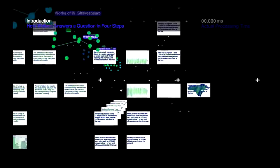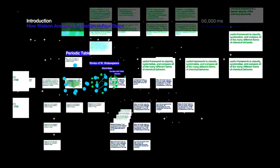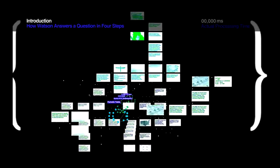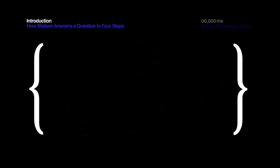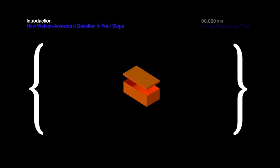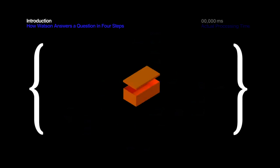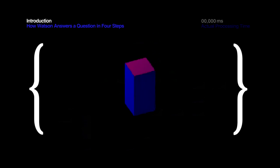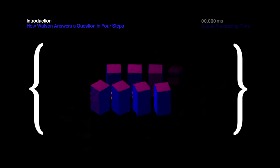Like our brains, Watson's knowledge base is entirely self-contained, except while our brains fit in a shoebox, Watson's brain takes up more space than eight large refrigerators.